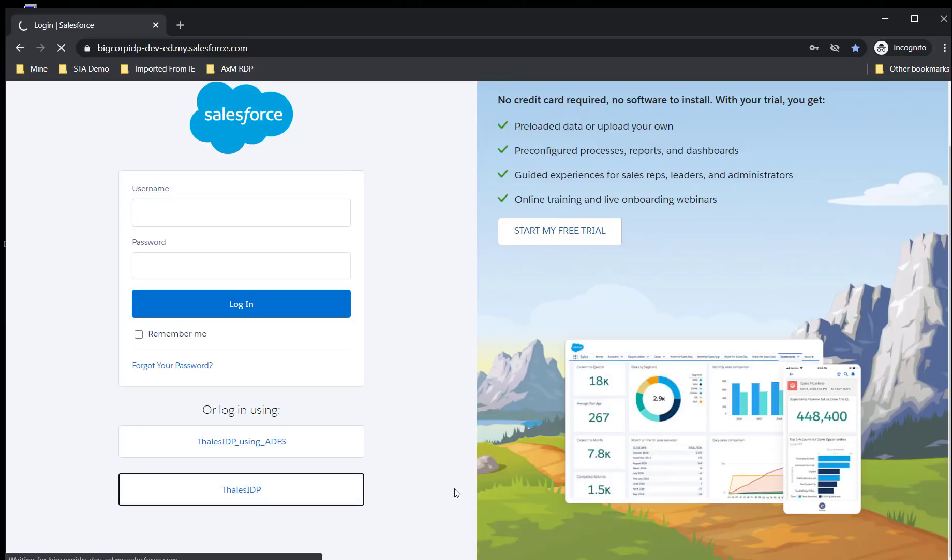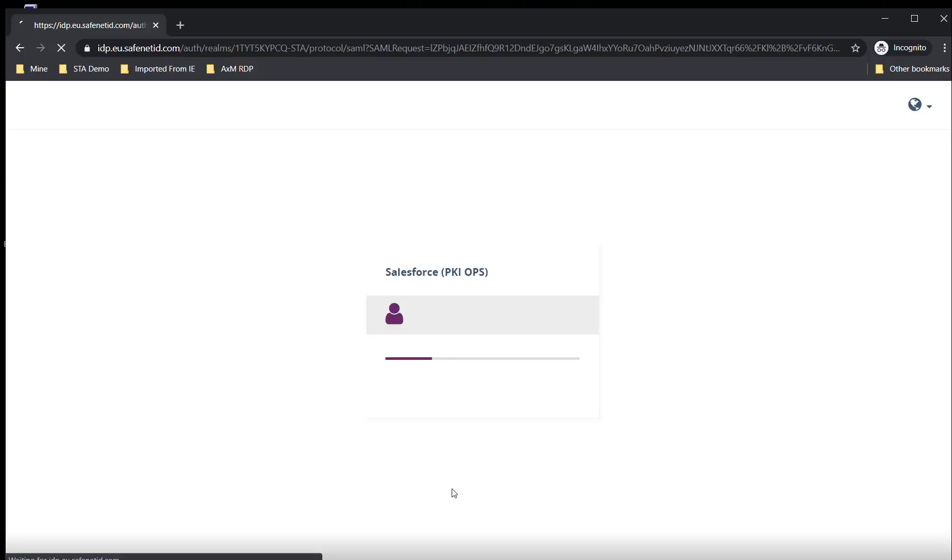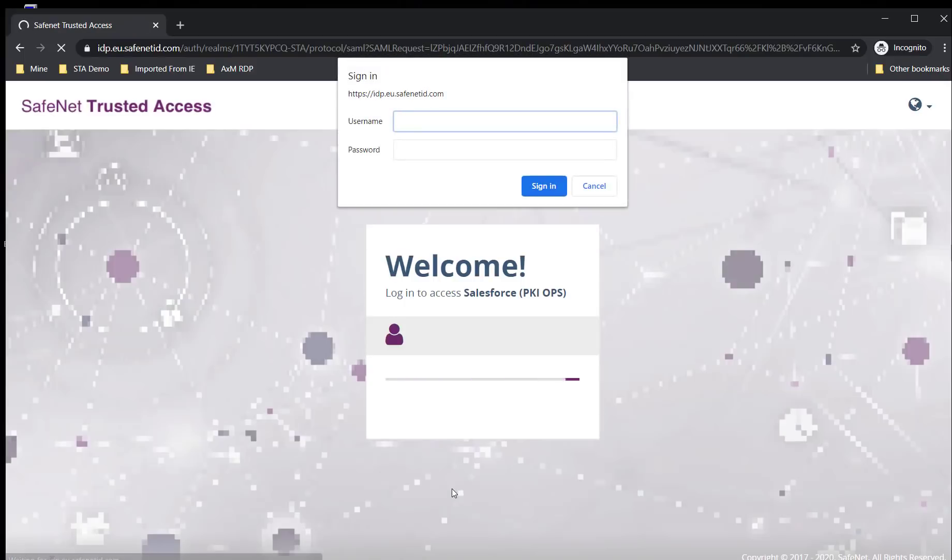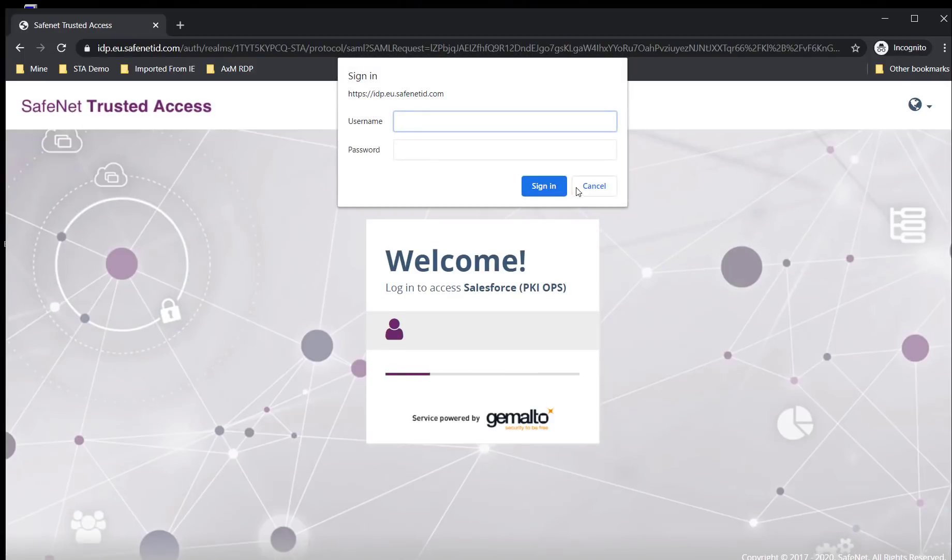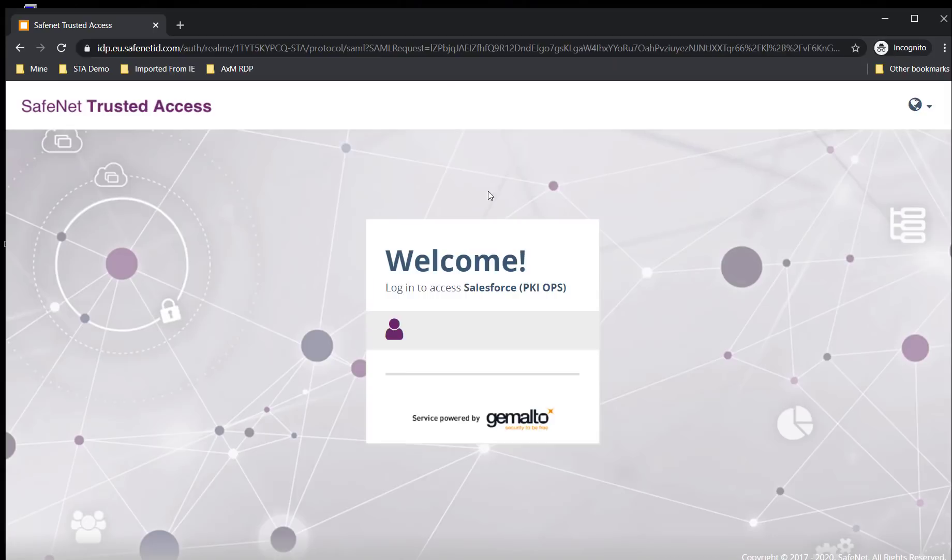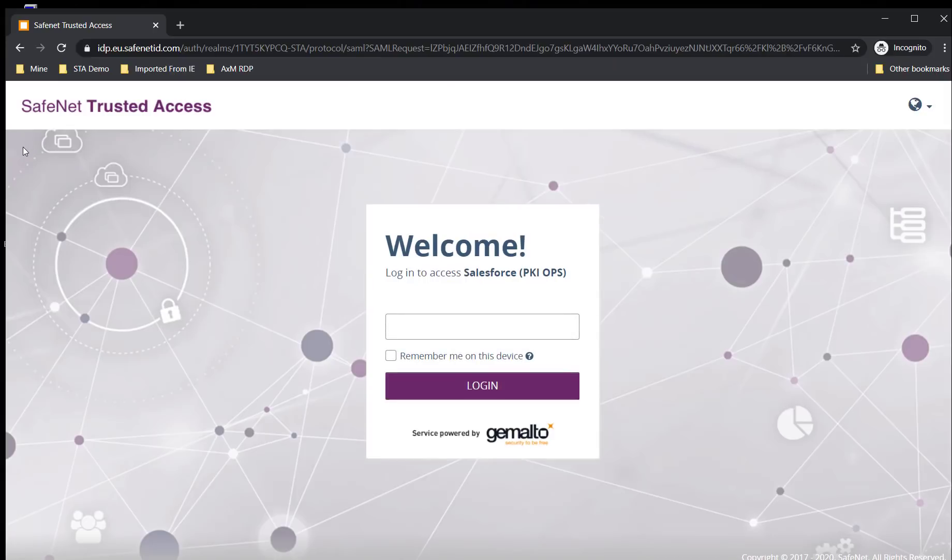I'm going to use the Thalus IDP as an authentication method for this application. Since it's integrated with SafeNet Trusted Access, I'm being redirected to the SafeNet Trusted Access portal.